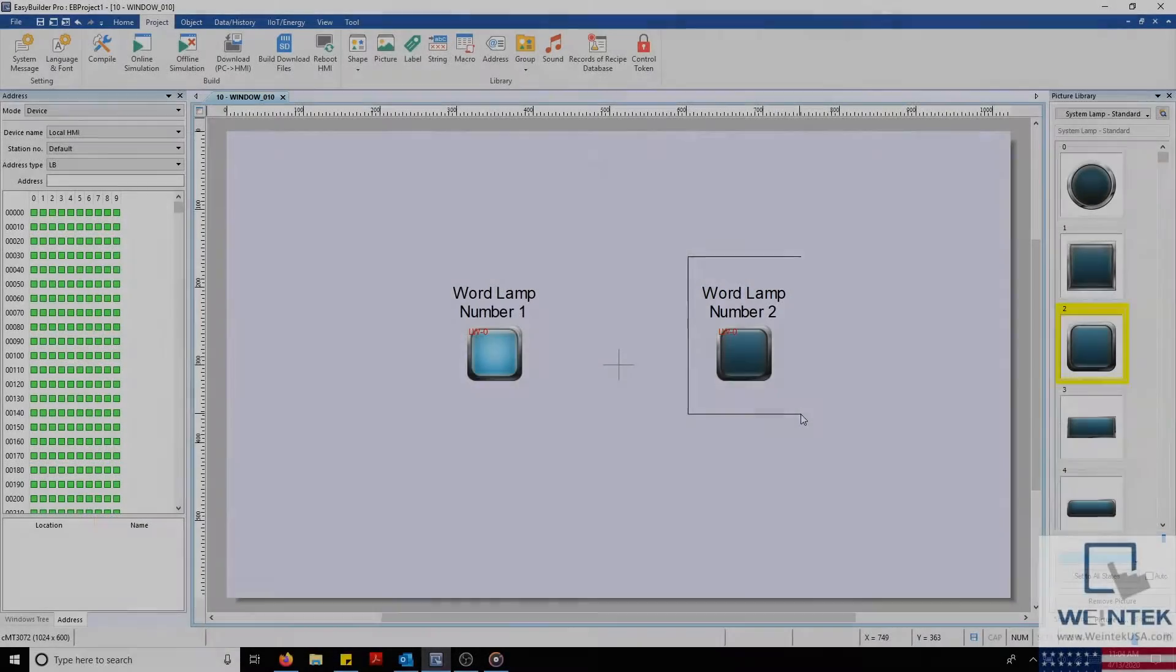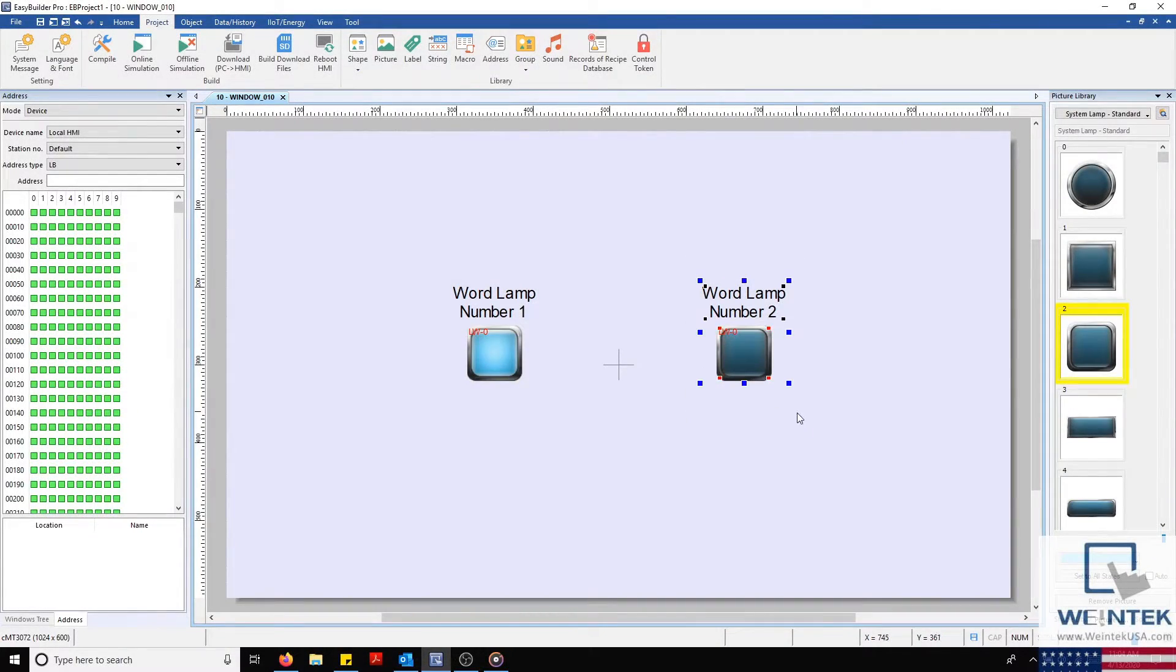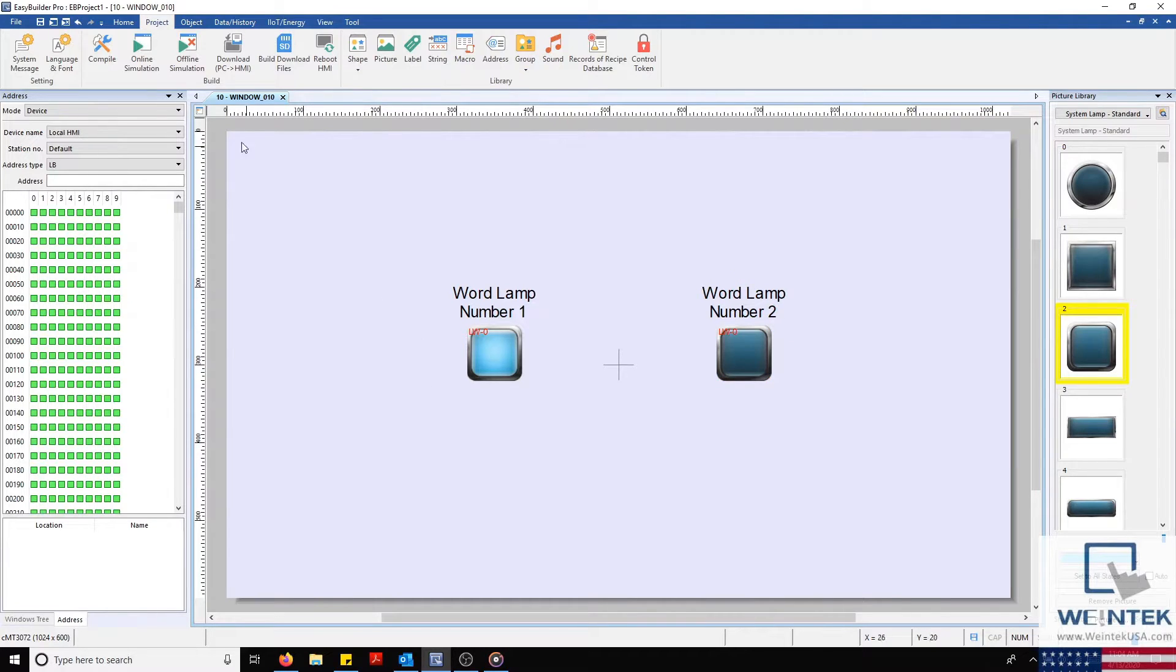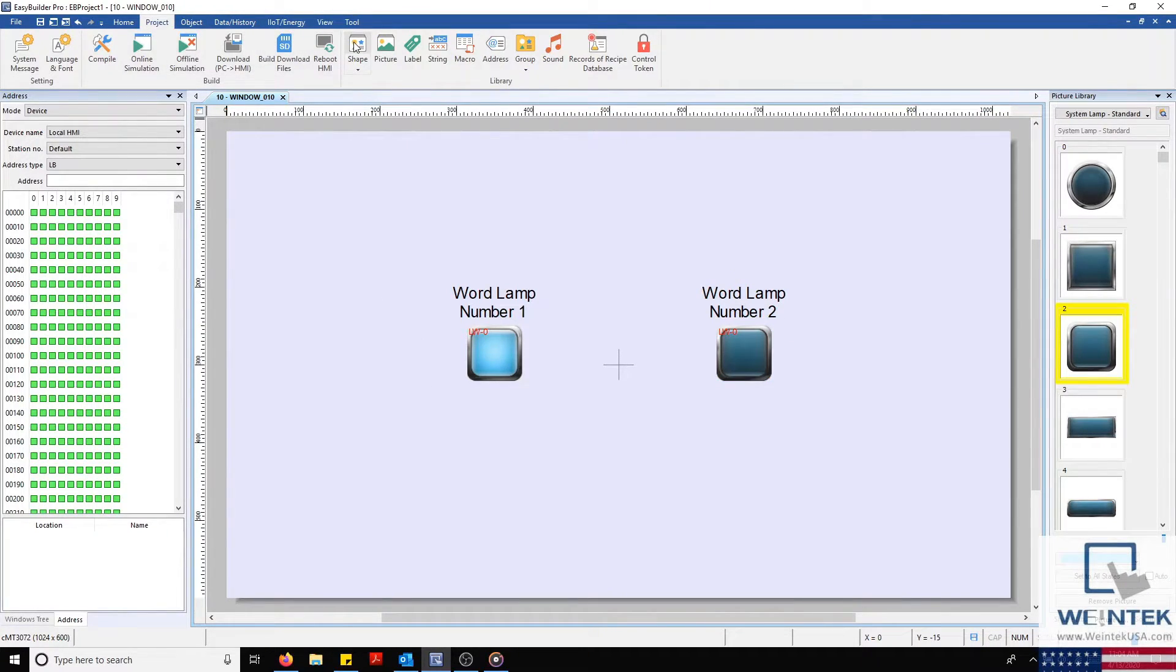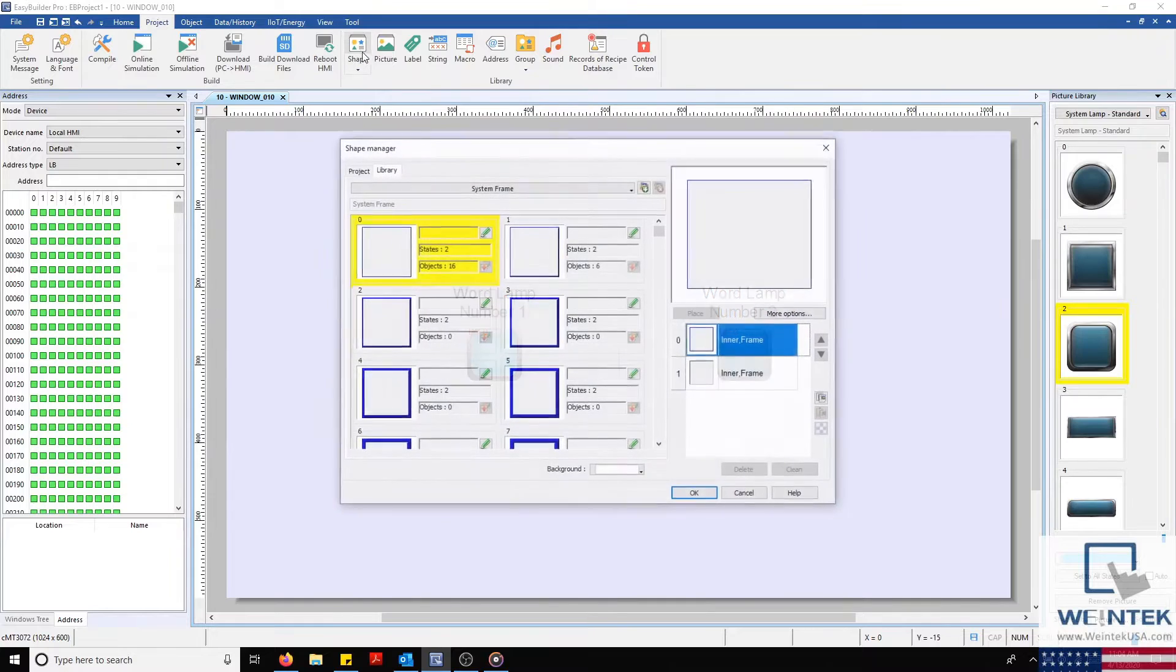For Wordlamp number 2, we'll use our Shape Library. To begin, we'll head to our Project tab and select our Shape Library.